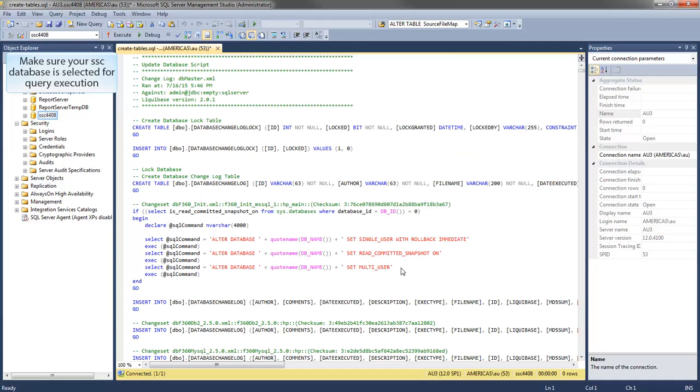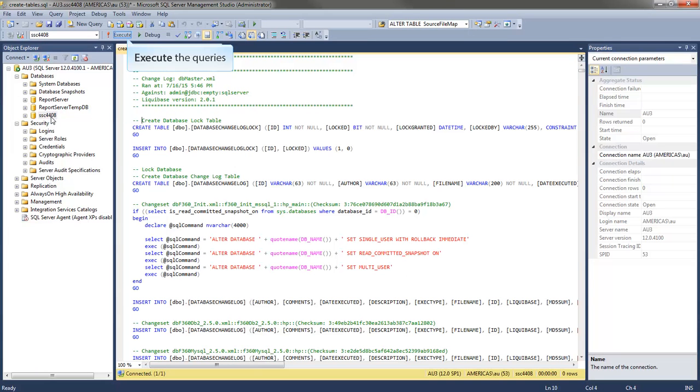Make sure the SSC database is selected for query execution. Then execute the queries.